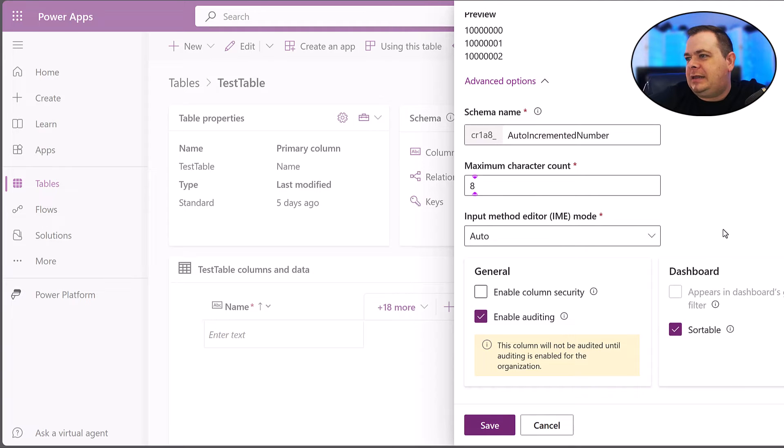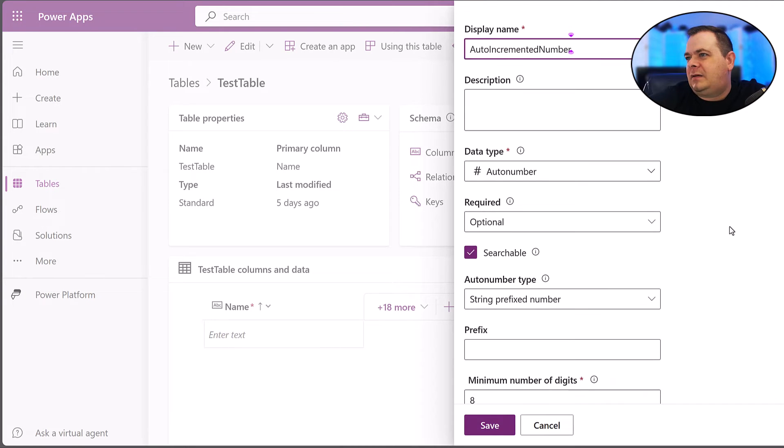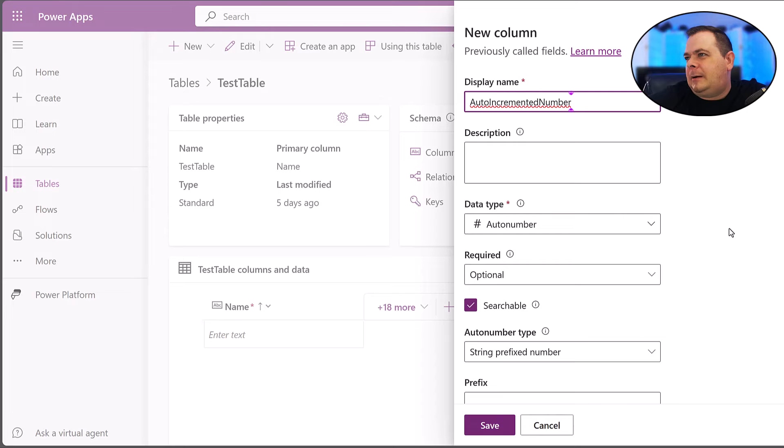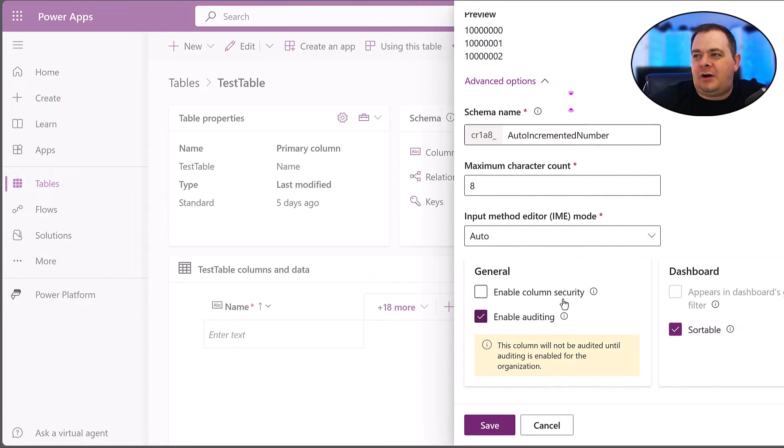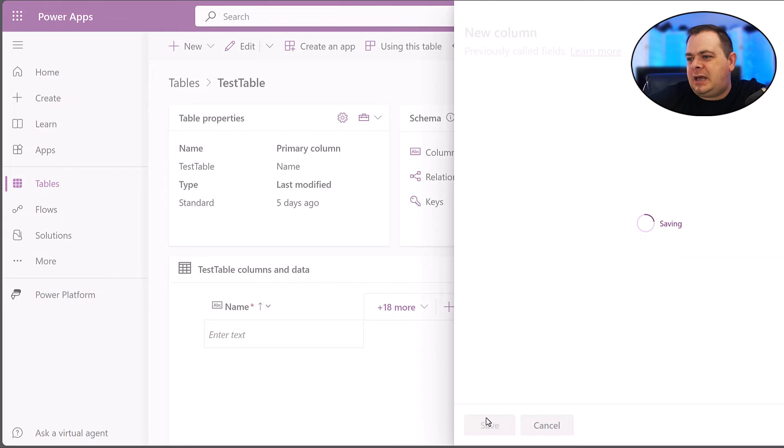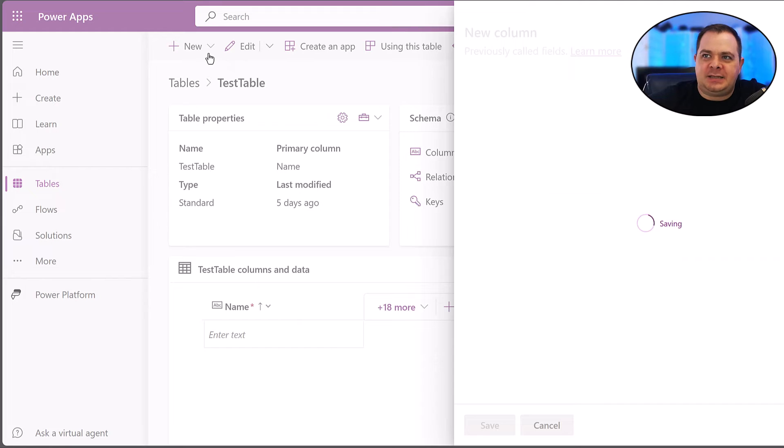it builds an index on this one. So I'm going to hit save. This was just a test table. It's literally called test table.